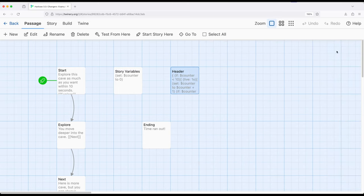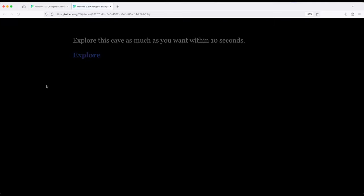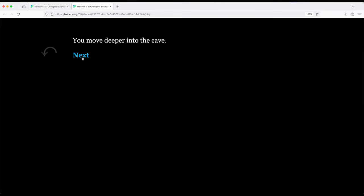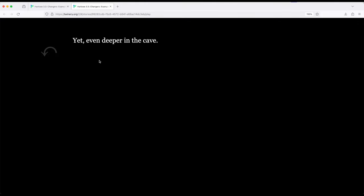So let me go ahead and show you what that looks like. So this is already set up right here - start, build, and play. So in the background is that counter. So we're going to explore and the next and explore more and yet even deeper in the cave. And then very shortly here within seconds, the story will end. There it is - time ran out.